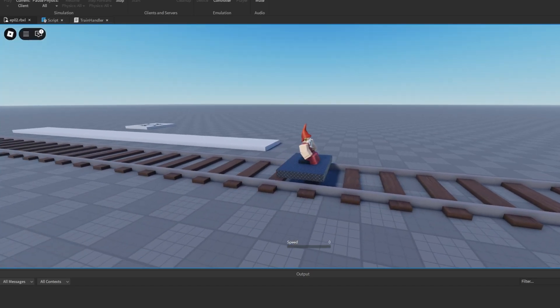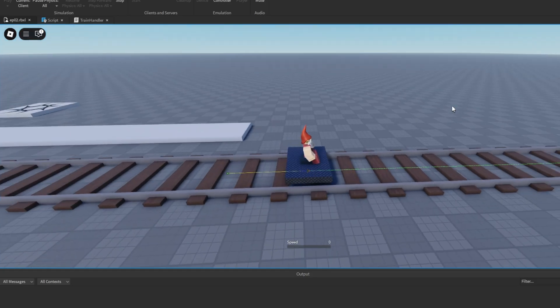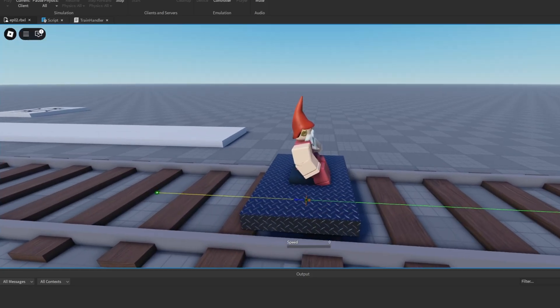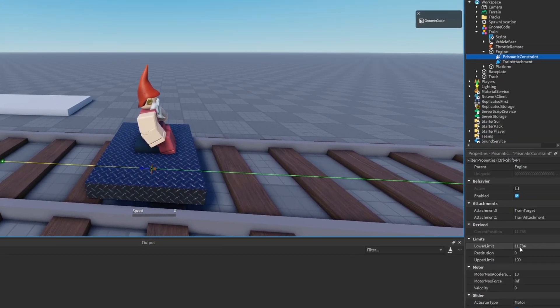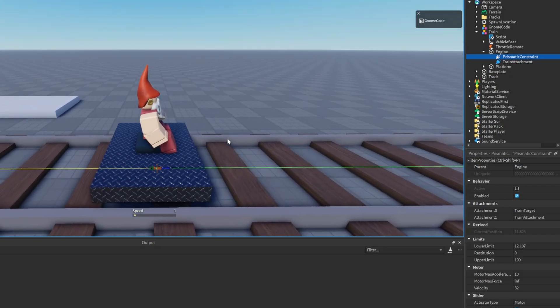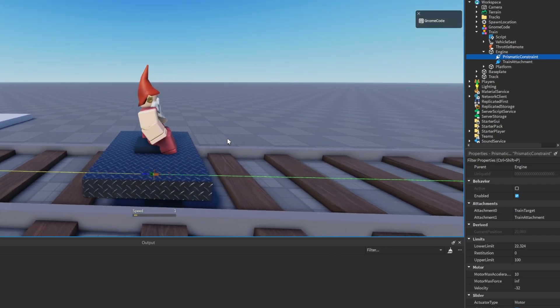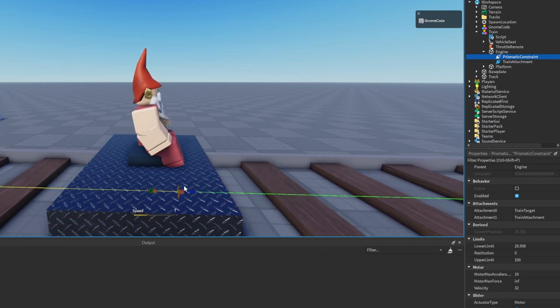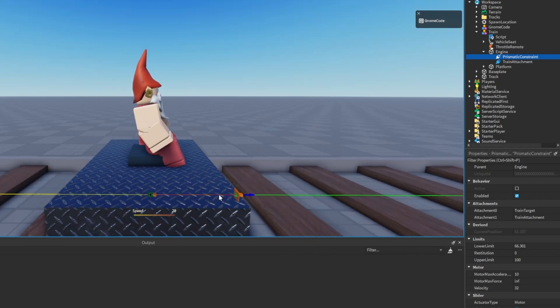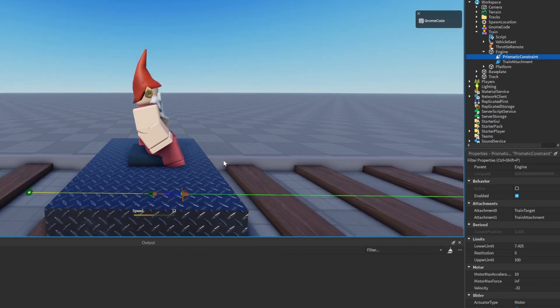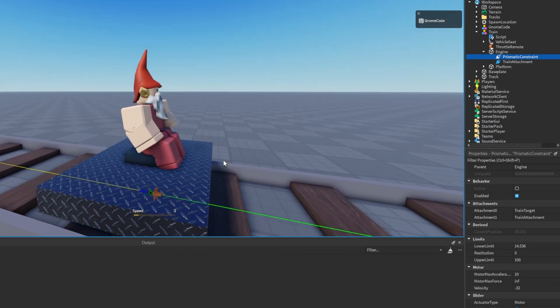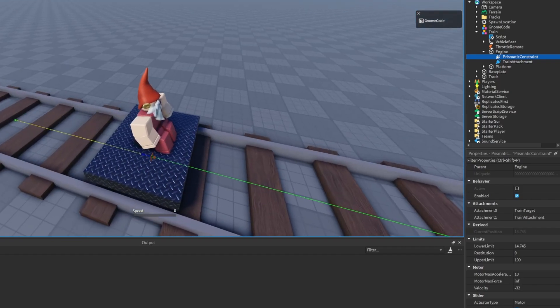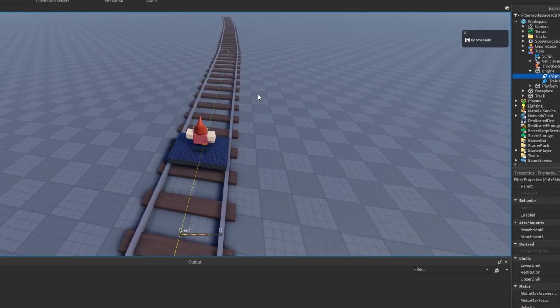And the train's still working fine. It's still connected to the prismatic constraint. But we've just now got a lower limit of exactly 11.784, which is where we currently are. And if we move it forwards a little bit, then you can see those limits are updating in real time and stopping us from going any further. So we can't go backwards. We don't even have to worry about the next section.